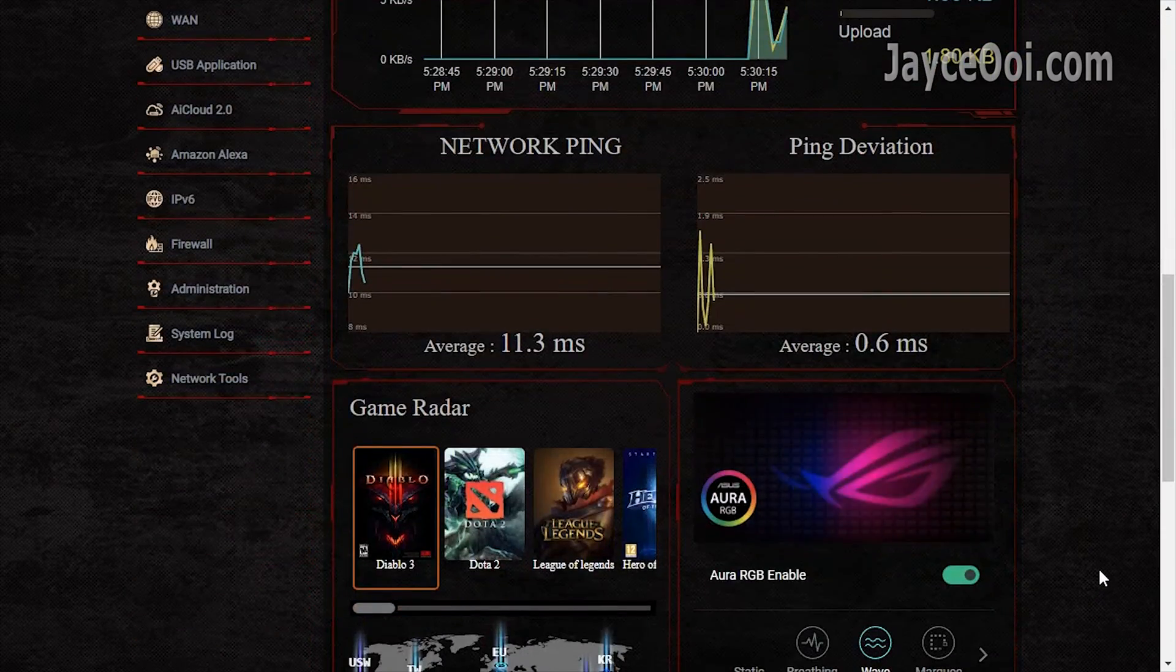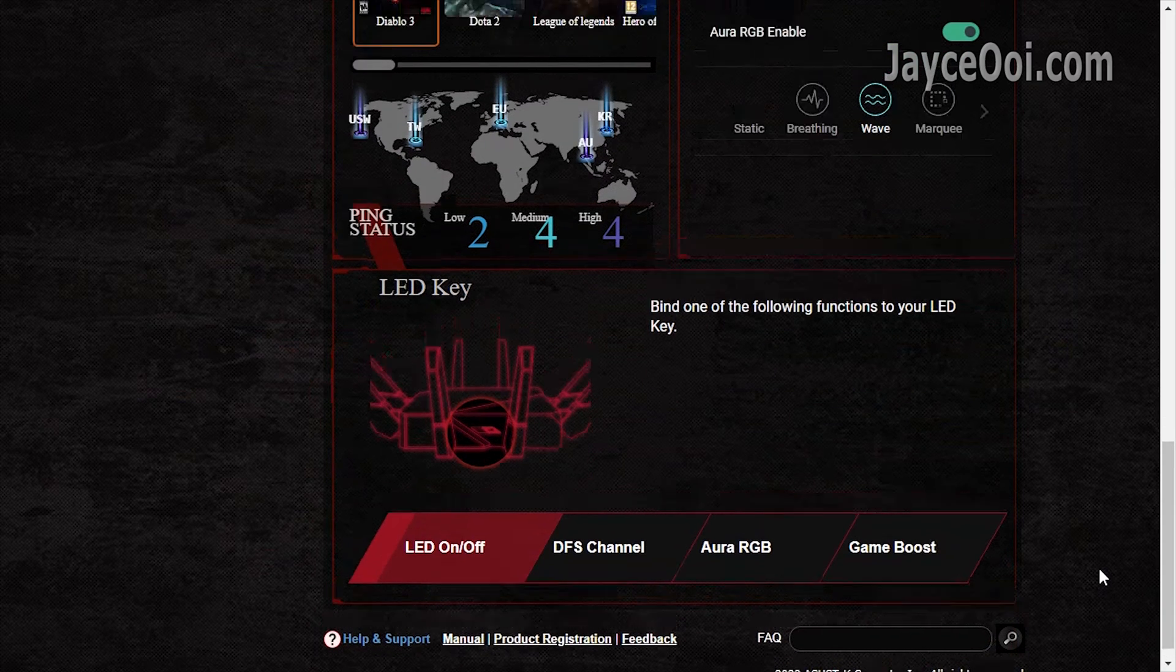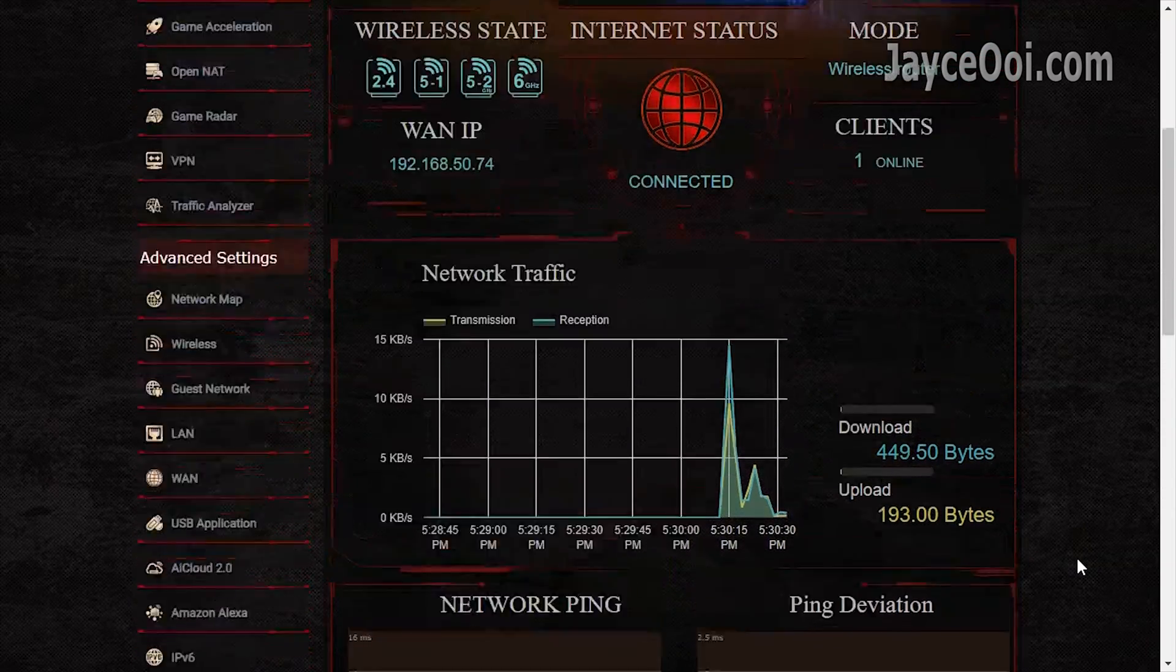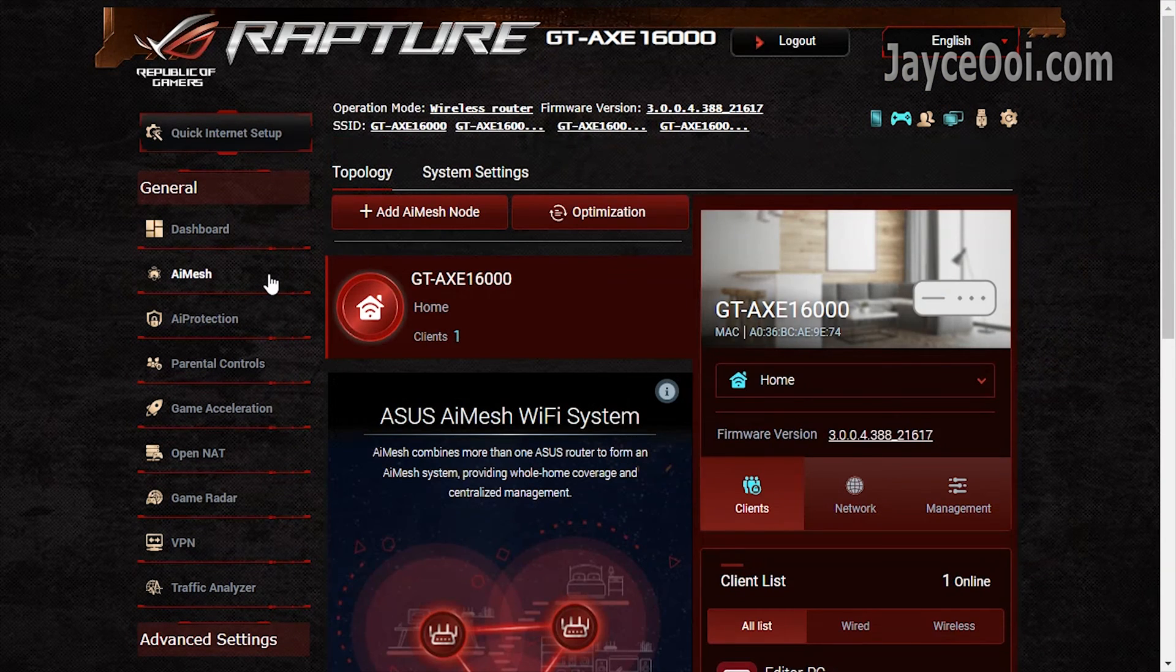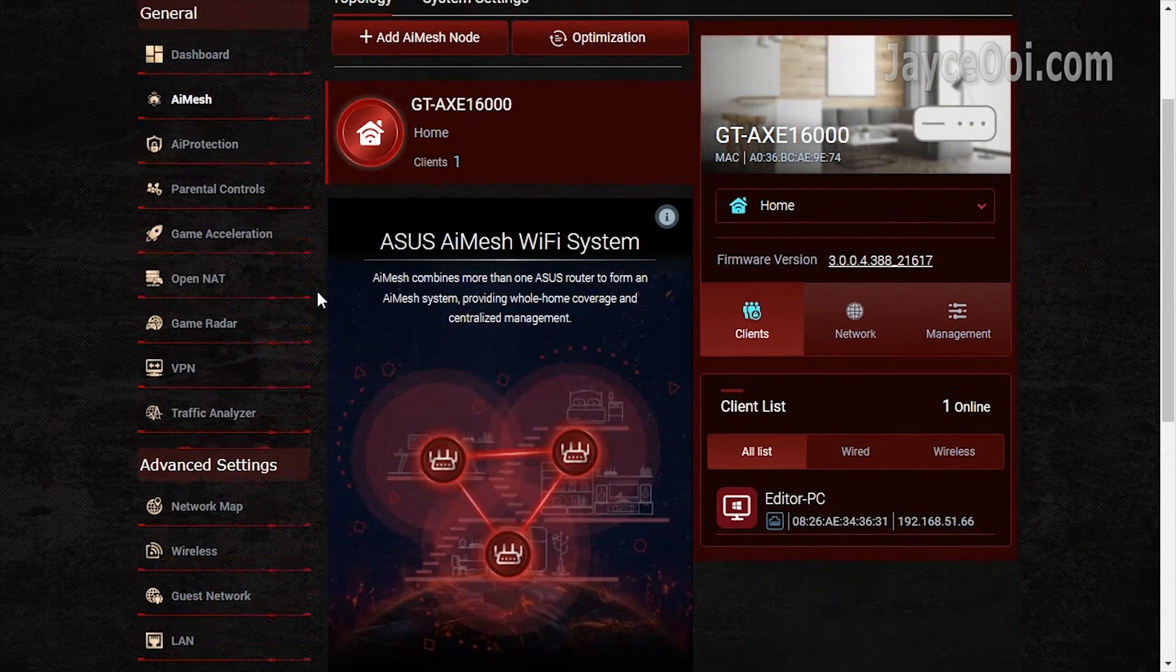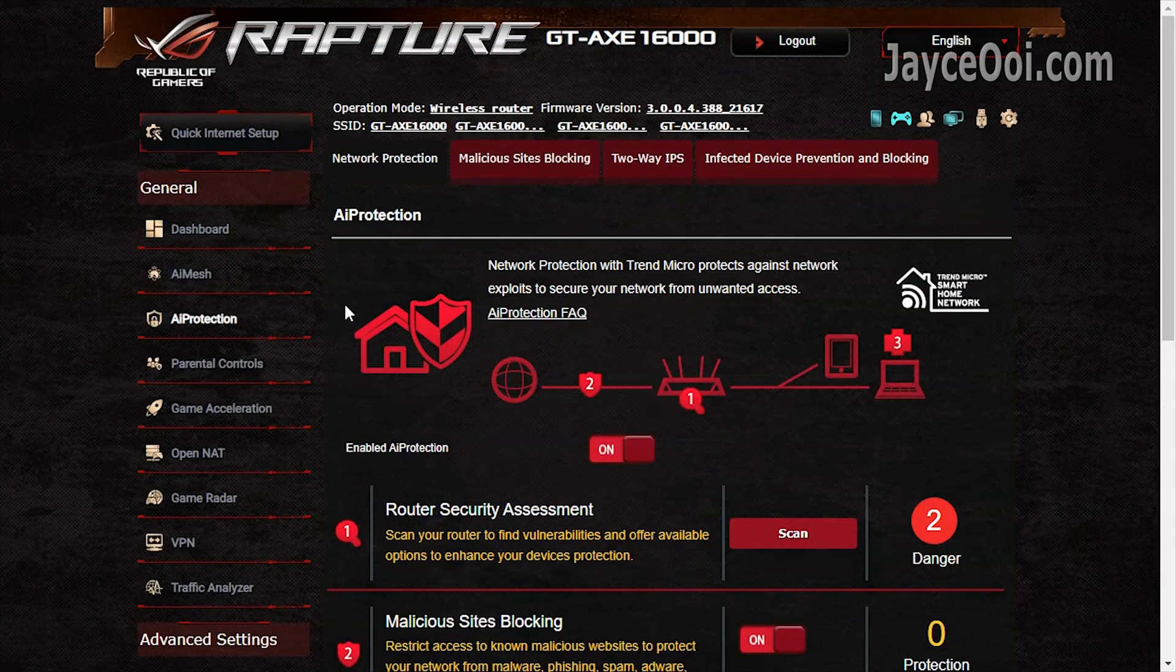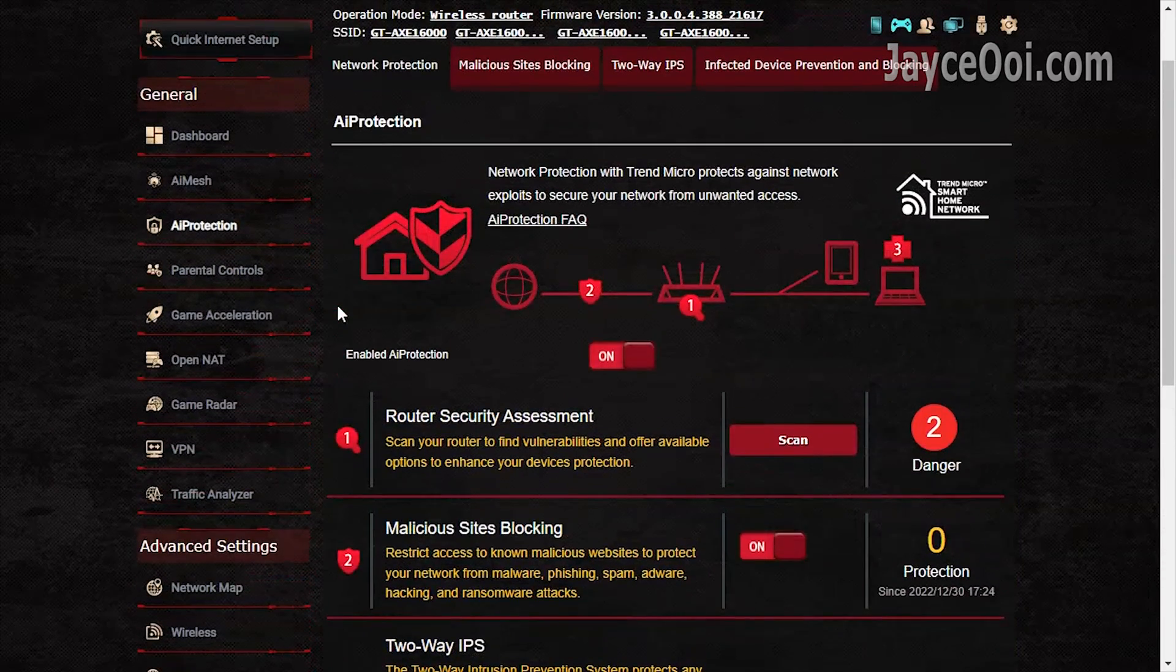GT-AXE16000 is packed with a lot of useful stuff for daily usage and gaming. All these features do make the router shine. The latest AI mesh tool is loaded. Get even wider coverage with mesh networking. AI protection by Trend Micro monitors the network in real time. Be sure to enable it.